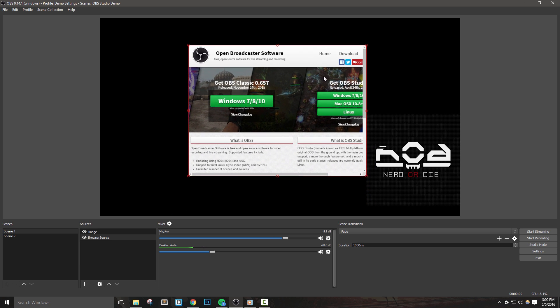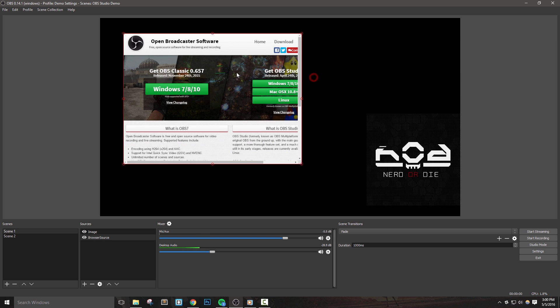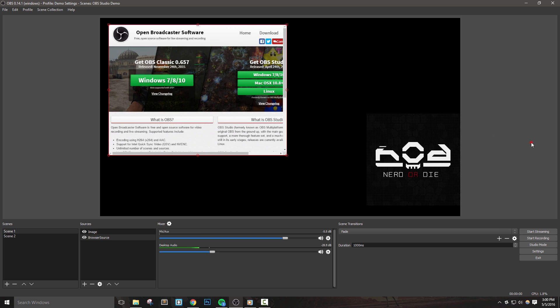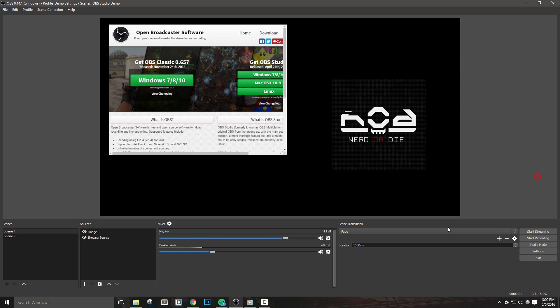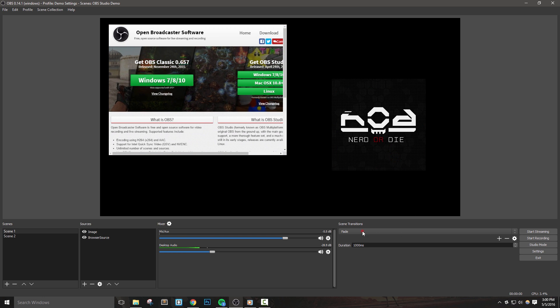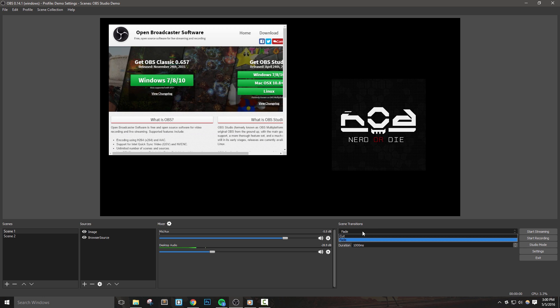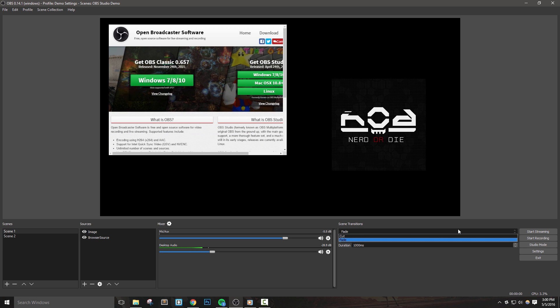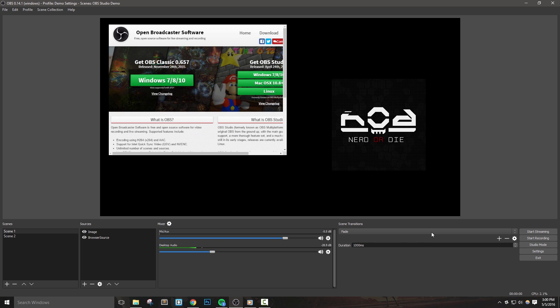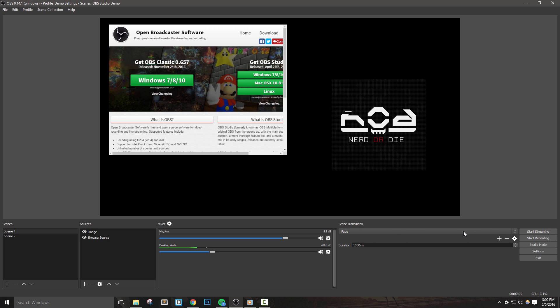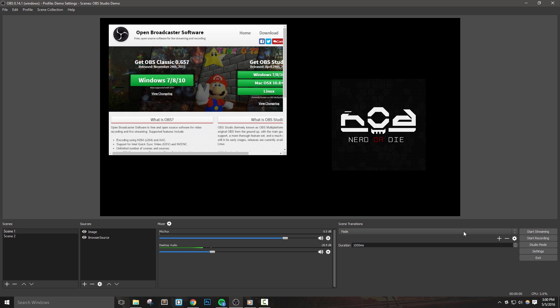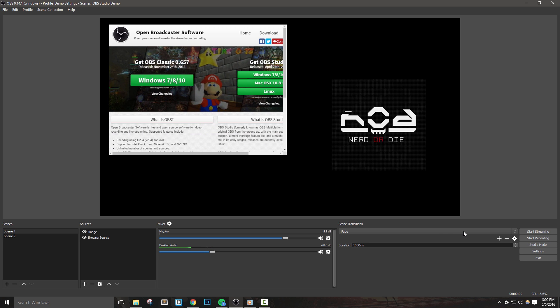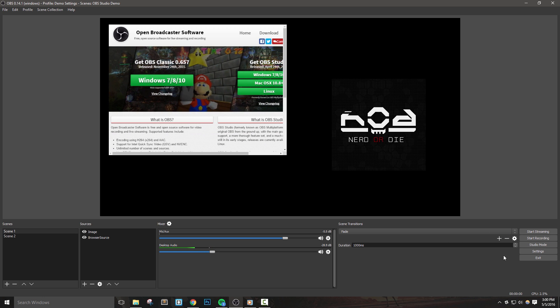New transitions were also added in this update. If you remember, we can set our default transition to use next to the start streaming button. This tells OBS what sort of transition to use when changing from one scene to another. By default we have fade and cut, but let's look at how to add other ones in quickly.